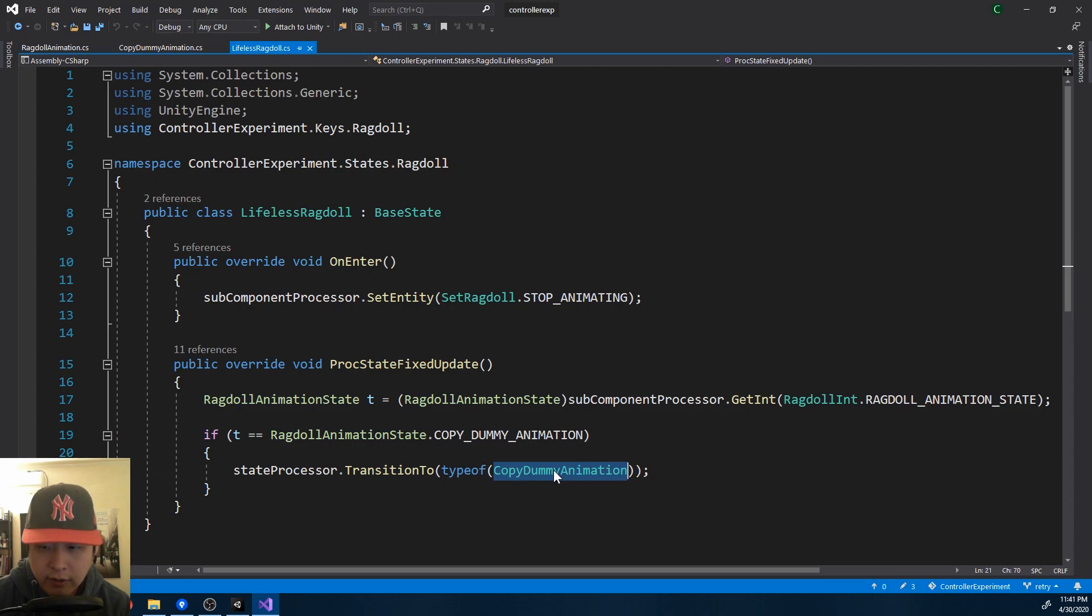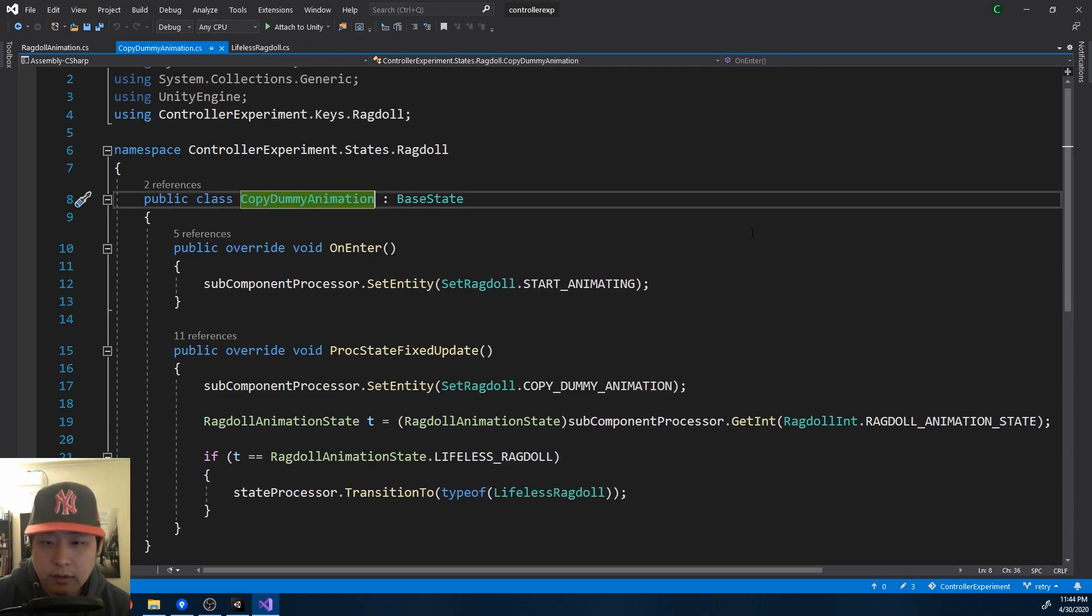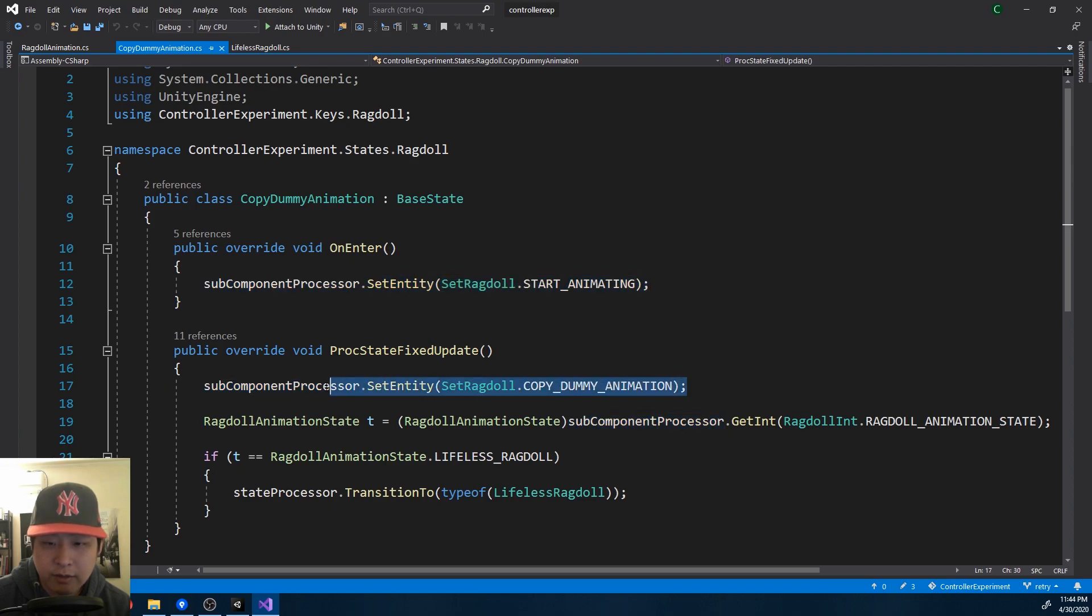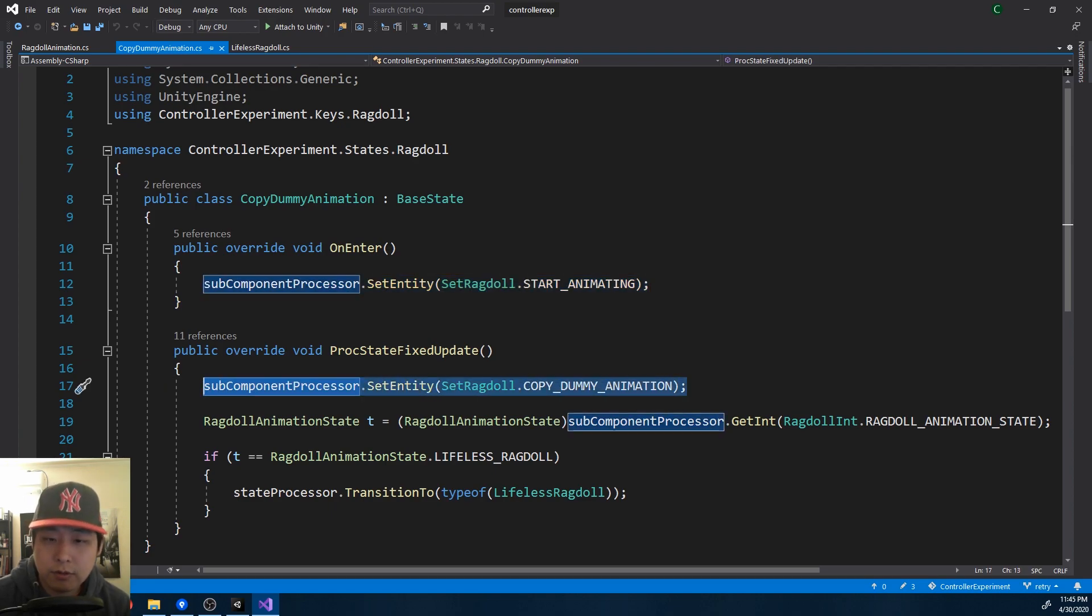If I look at copy dummy animation, this script only cares about starting the animation and updating each of the joints based on the dummy animation. So things become a lot easier to manage if you separate the states and focus on one at a time.